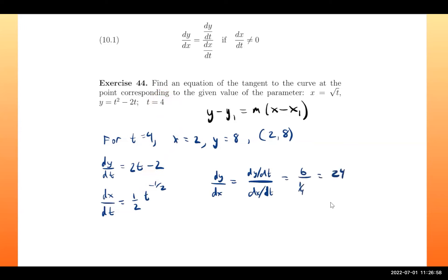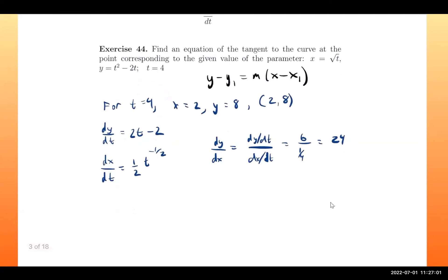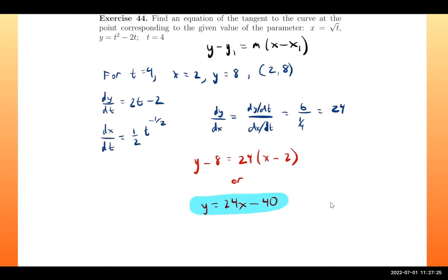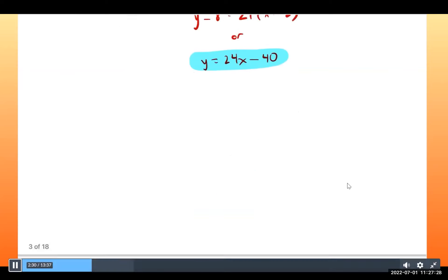That gives us a slope of 24. Our final answer in point-slope form is y minus y₁ equals 24 times (x minus x₁). Distributing and simplifying, we get y equals 24x minus 40 as our final answer.